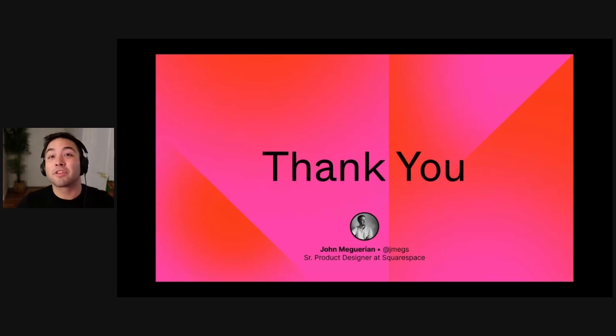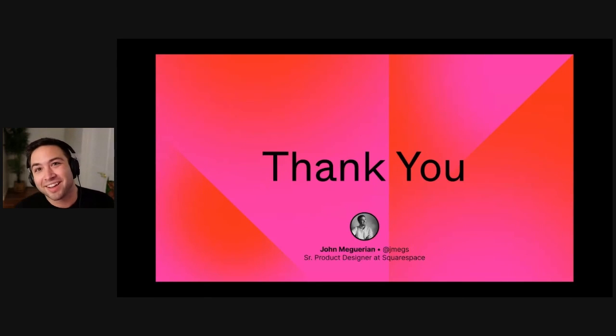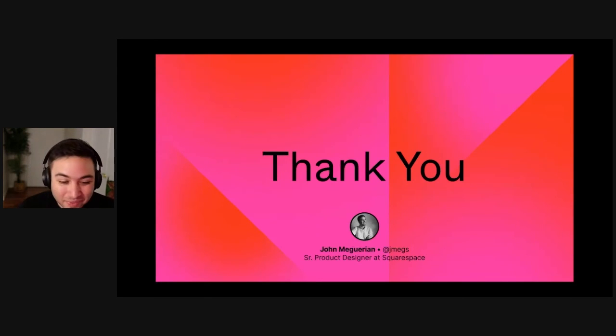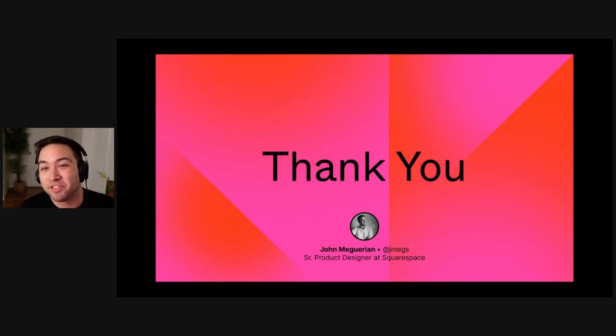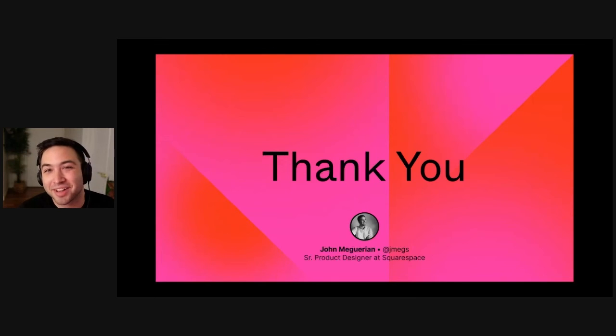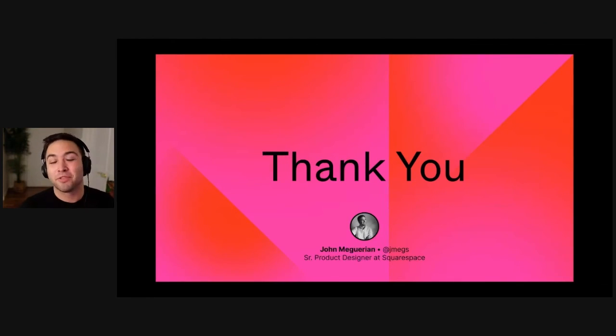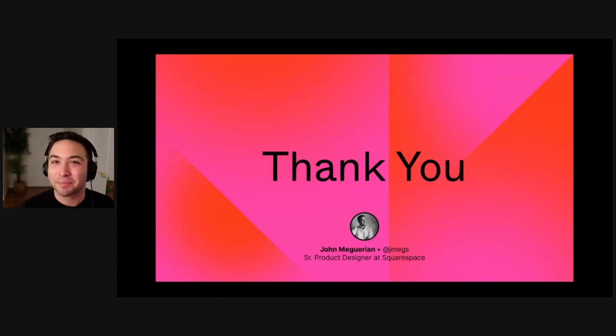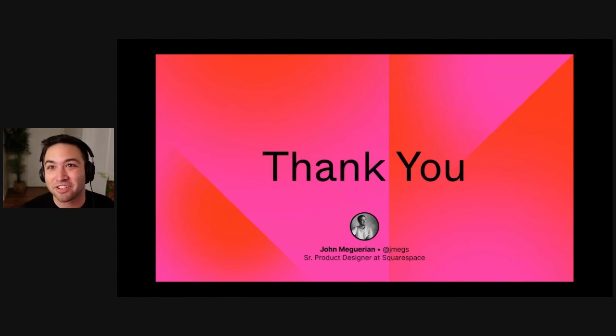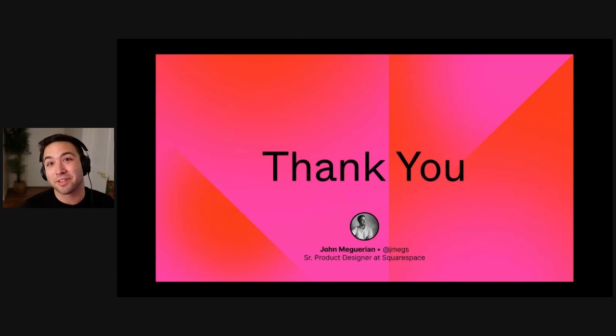So thanks so much for listening. I put my Twitter handle on here. I'm jmegs. I love talking about this stuff. It's a huge passion of mine. So if you do try this out, or if you have thoughts or questions, please hit me up. I'd love to have a conversation about it. And thank you again for listening. Have a great config.